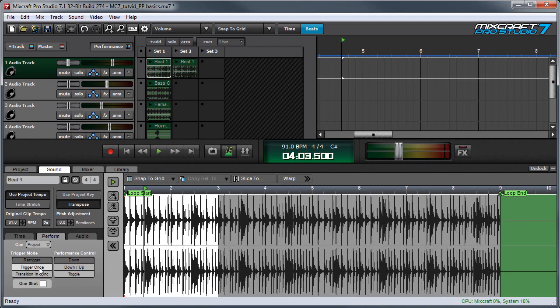Next is trigger once mode. In trigger once mode, the clip begins playing and plays continuously until one of the stop buttons is clicked. This is good for backbone type beats or loops that you don't want to accidentally stop.